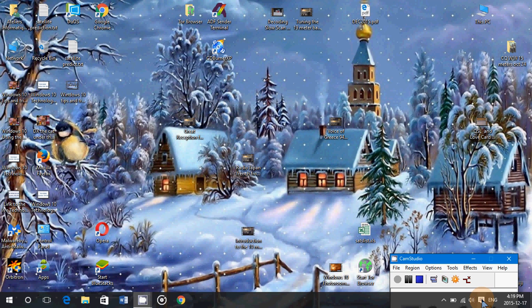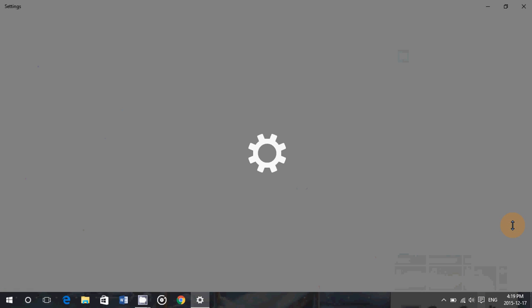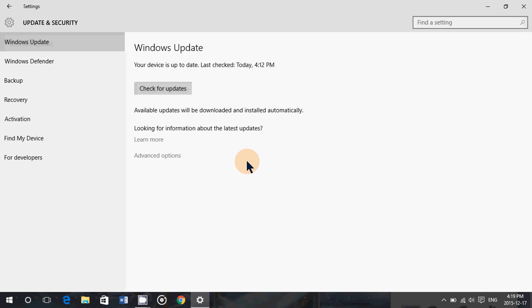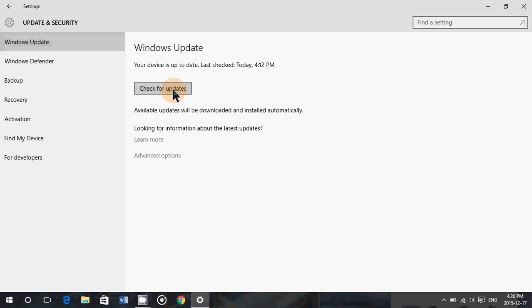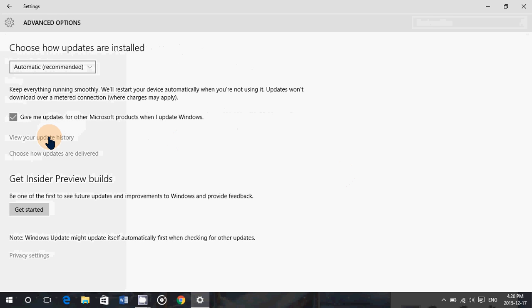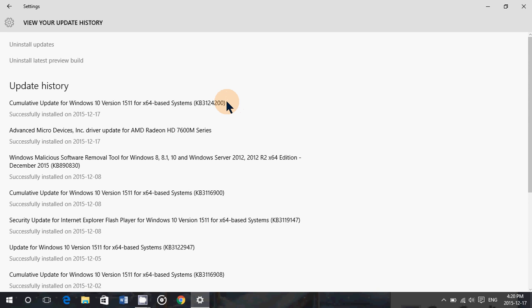You can go into your notifications, all settings, go on update and security and simply click on check for updates and you'll have an update which is KB 312.4200. It's a cumulative update for Windows 10 version 1511.